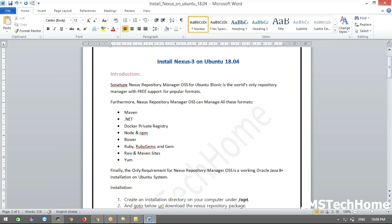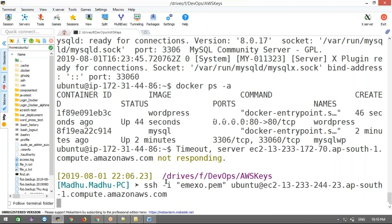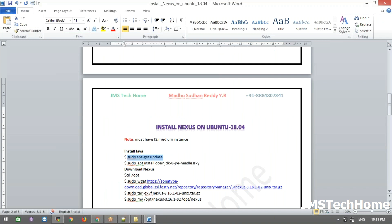I'll refer to the documentation installation steps. First, on any new instance, we need to update it. Let me update this instance. Then we need to install the minimum required — Java. I'm going to install the dedicated JRE. Adding it to the apt list.